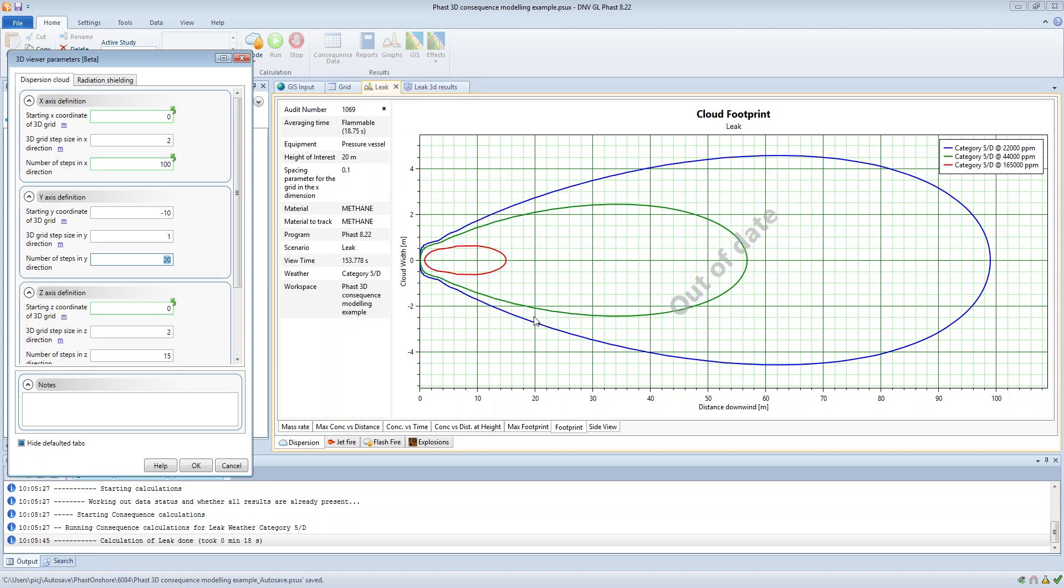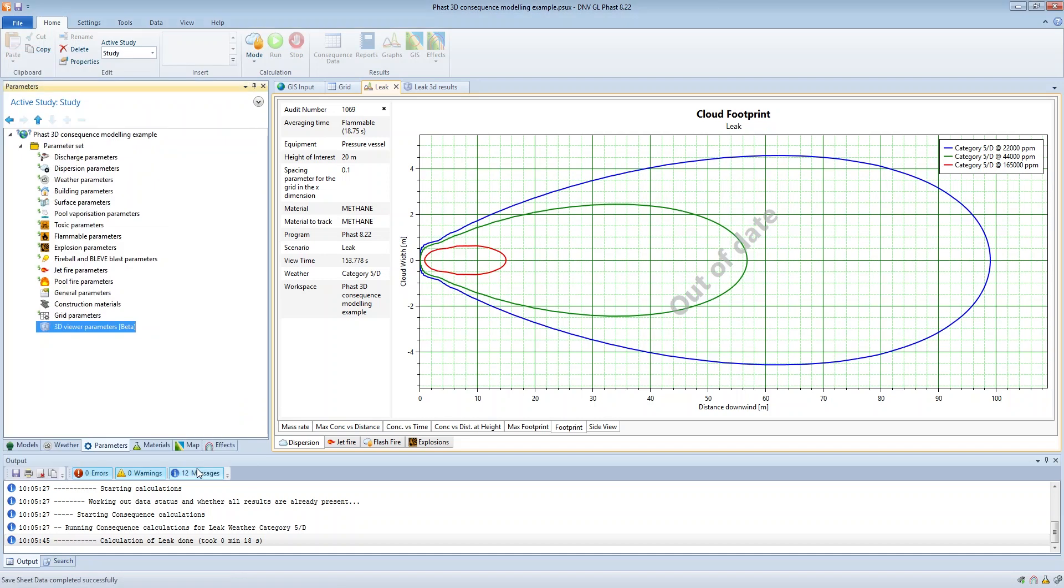So the recommendation is to view the results in the 2D graphs in order to give you some guidance on defining the appropriate parameters for the grid size and the resolution.